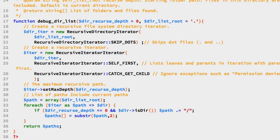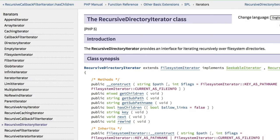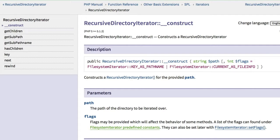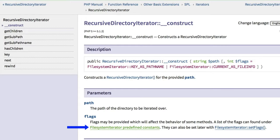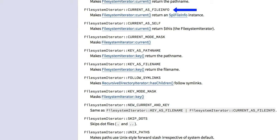The first thing our function does is create a new instance of the RecursiveDirectoryIterator. The first argument is the starting path for iteration, passed in from our function argument. The second argument is a flag — we're using SKIP_DOTS, which means it won't show the dot and double-dot files. Looking at the PHP documentation, the constructor has two parameters: the path to iterate over and a series of flags stored as predefined constants in the FilesystemIterator class. The default is CURRENT_AS_FILEINFO, but we're using SKIP_DOTS.